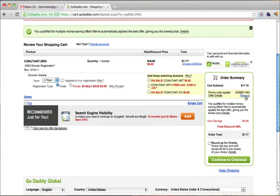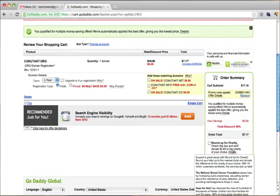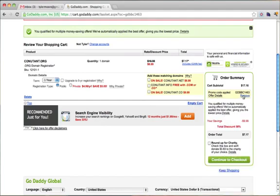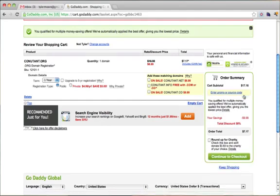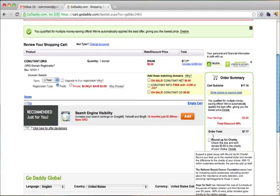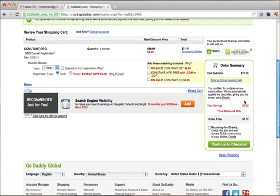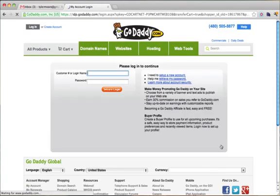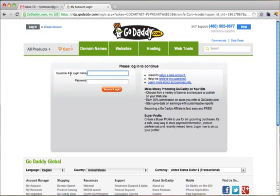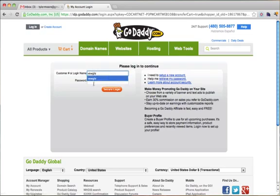Then it's going to ask you for a promo code. I think you should just remove it because they're probably trying to sell you on something again. Then just continue to checkout and enter your customer number or login. I already have one. If you don't have one, set up a new account.